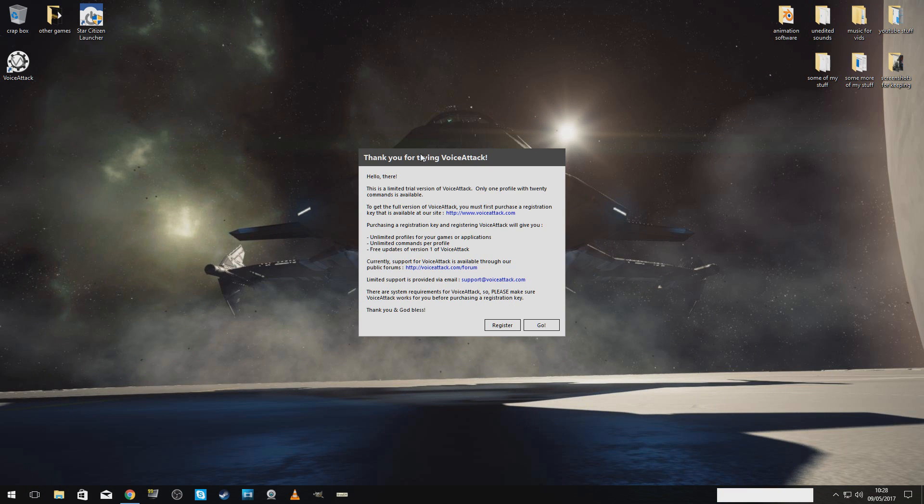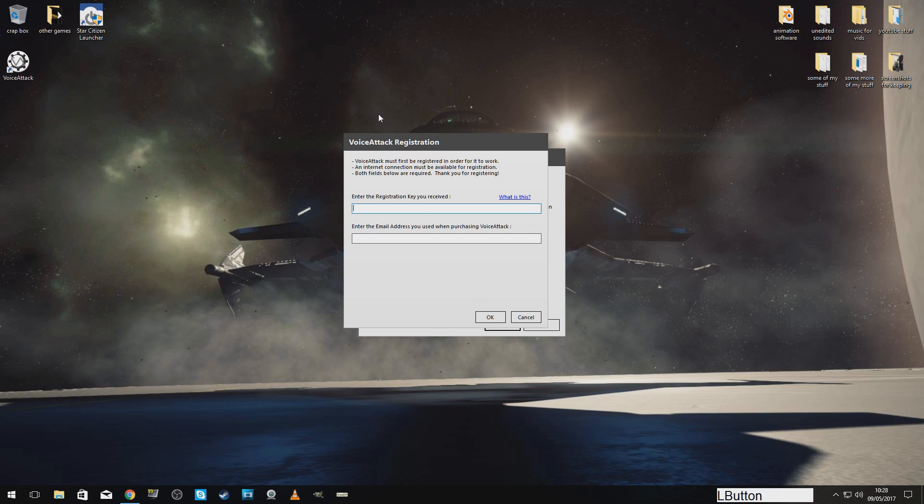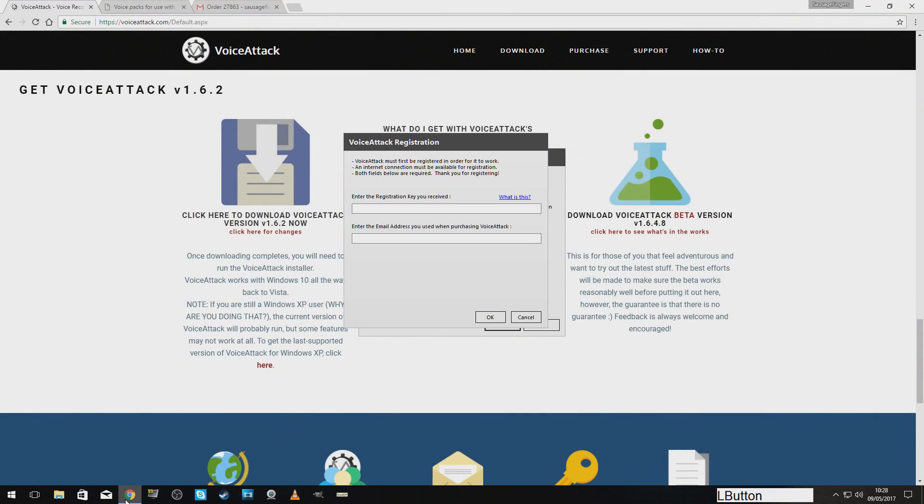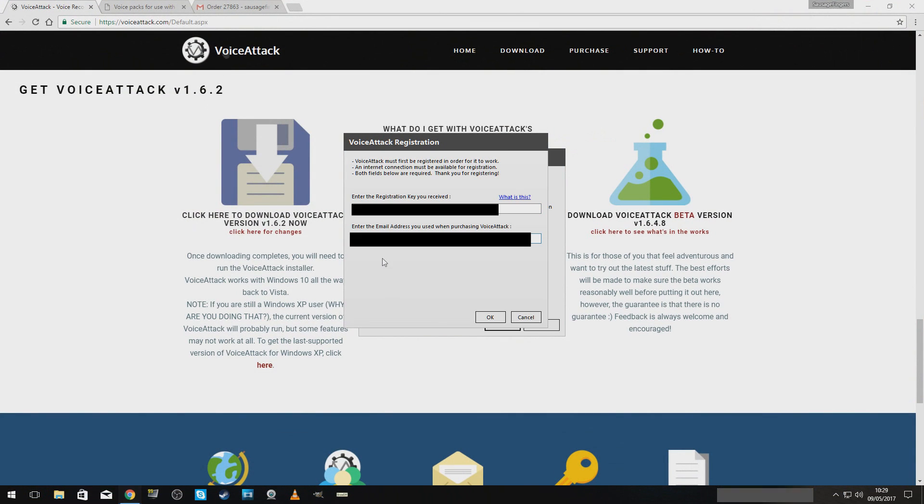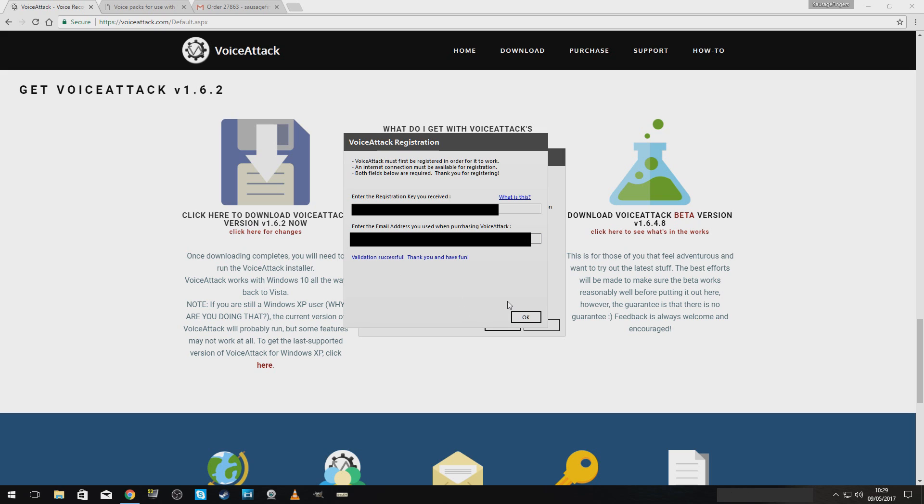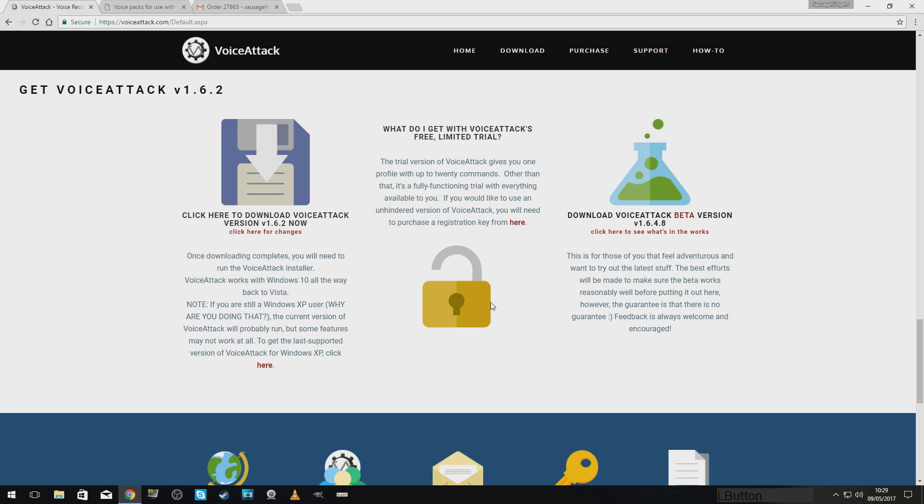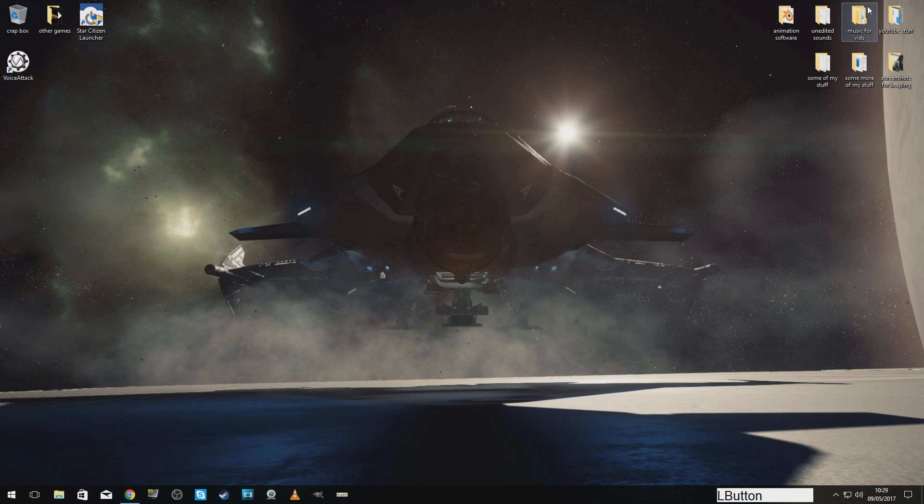Launched. Okay. Because you bought it, you will receive a registration key, probably by email. Right. That being done, let's press OK. Yay. Validation successful. Thank you and have fun. Thanks very much.